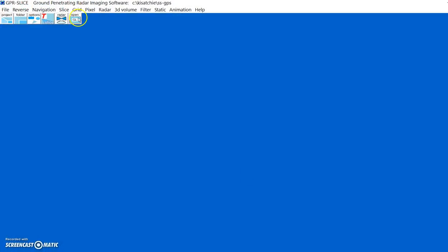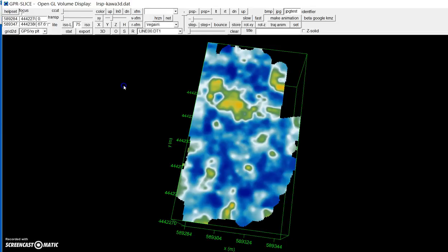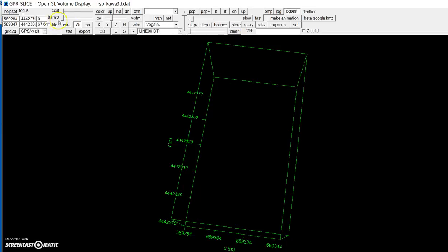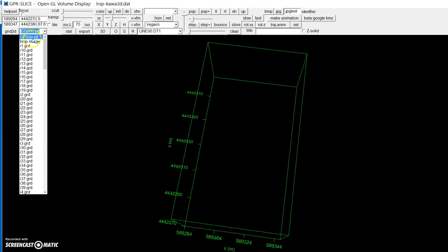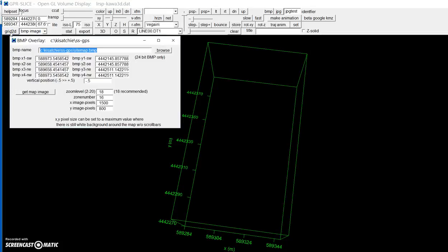You go into OpenGL — you must have a GPS data set. Go into the Grid2D list box, go to BMP image, click on Grid2D, and you have the settings for the map you're going to get: a zoom level of 18, a zone number of 16, and a hardwired pixel size of 1500 by 800 pixels.